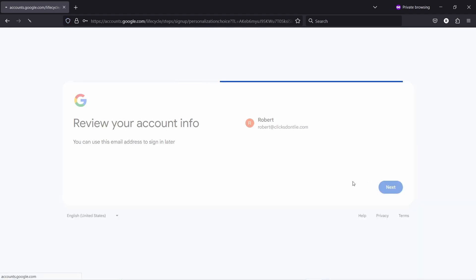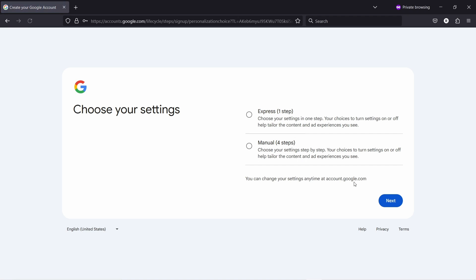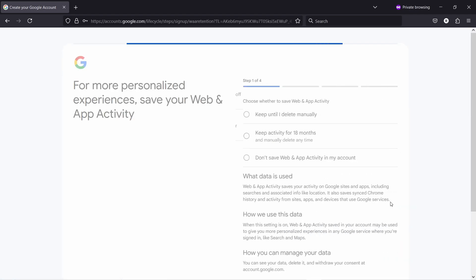This question is strange. You would think express is better, but actually it'll set all the tracking that is possible. If you click on manual, you can actually choose what Google tracks.